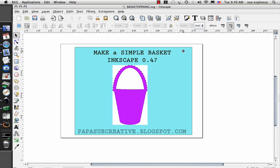Good morning and welcome to Papa Sue Creative. Today we're going to make a simple basket in Inkscape 0.47 for use with the Escal software to be cut on a Cricut cutter.